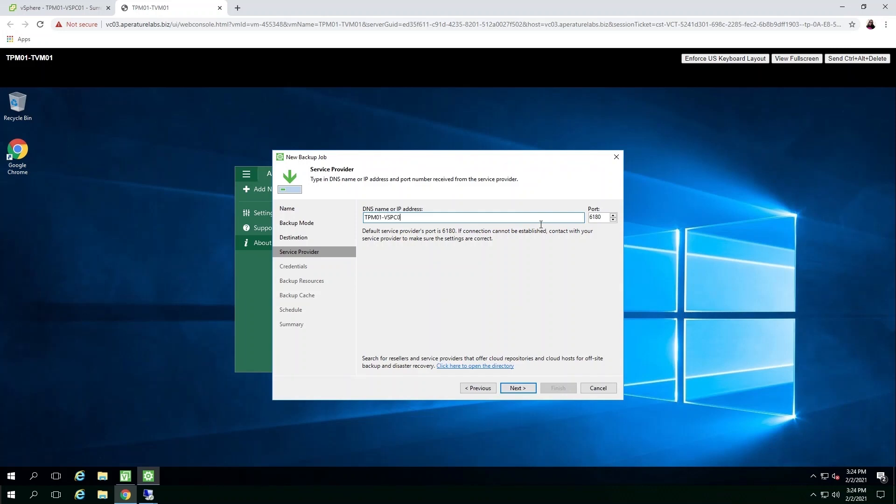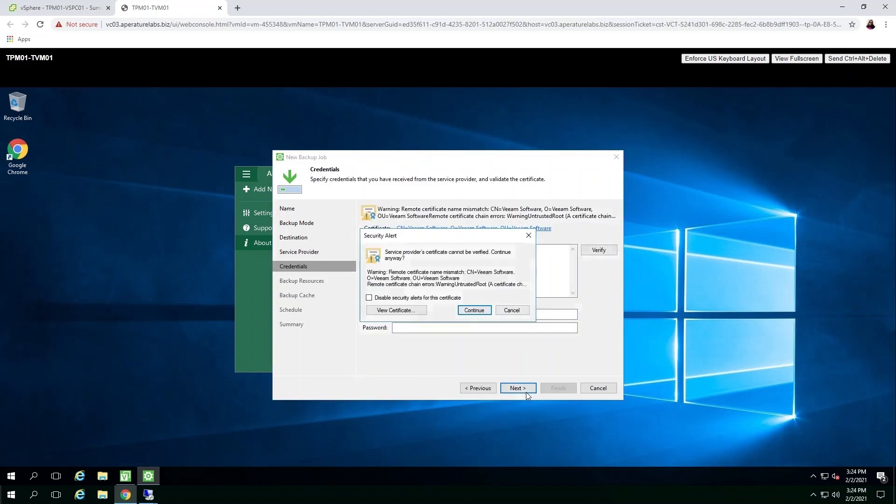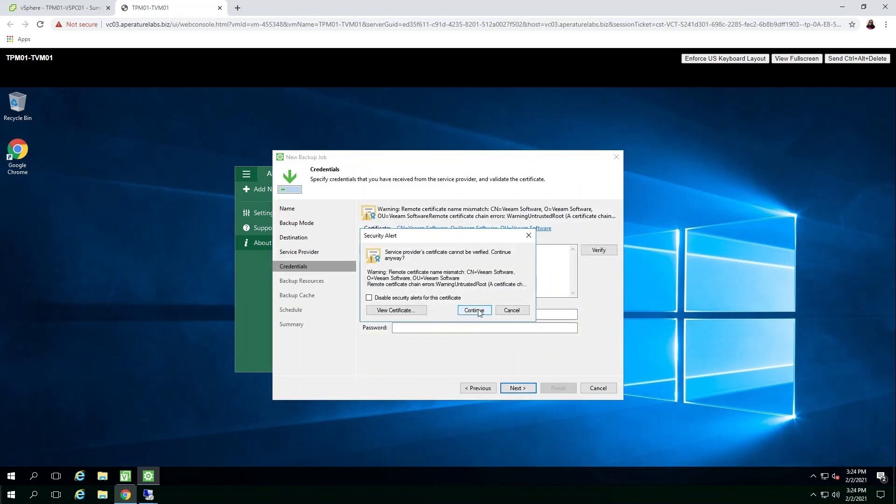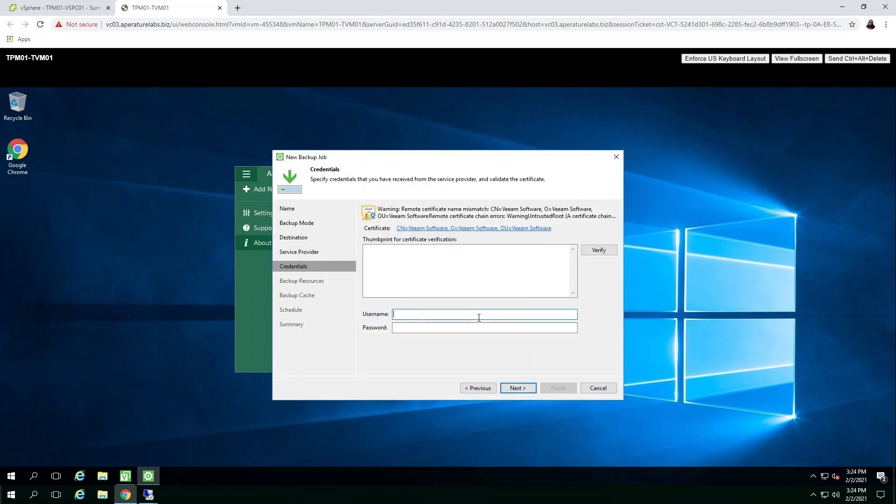So just as we did before with data center backup, simply enter in the credentials that you need to establish and you're all set to go. It's so simple to use backup as a service for endpoints from one of our cloud connect providers.